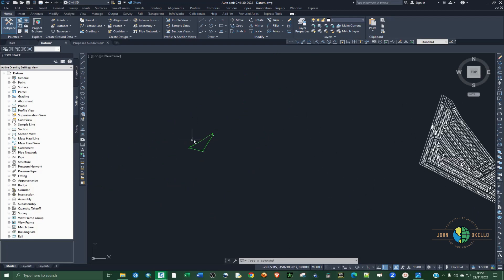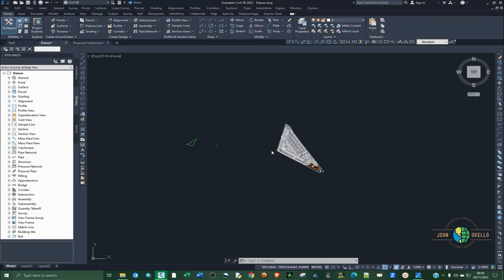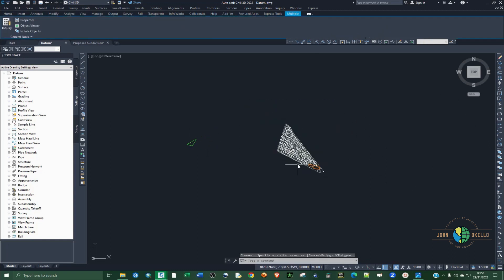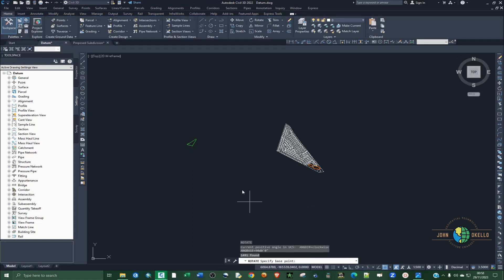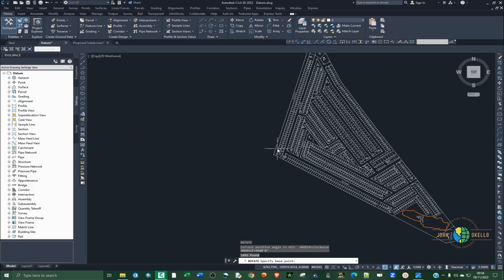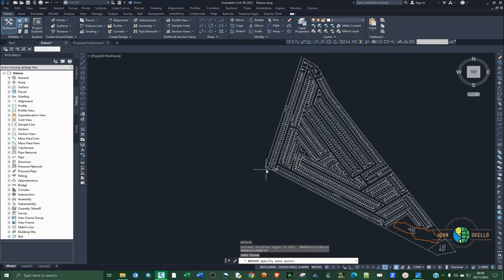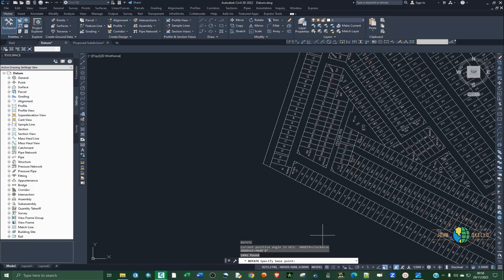So what we need to do first is rotate this drawing. Select everything and then type RO for rotate — you can also click on the icon, but let's use the command line.